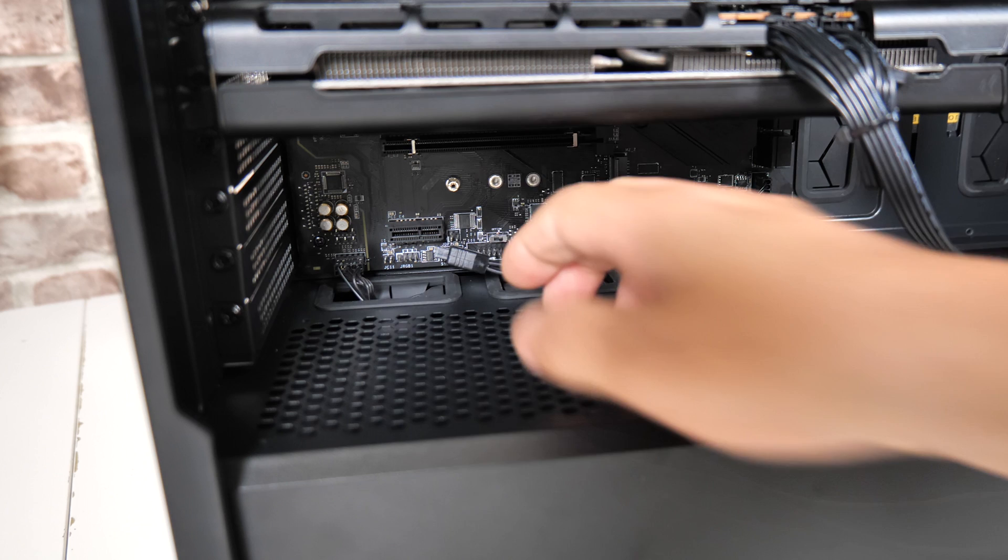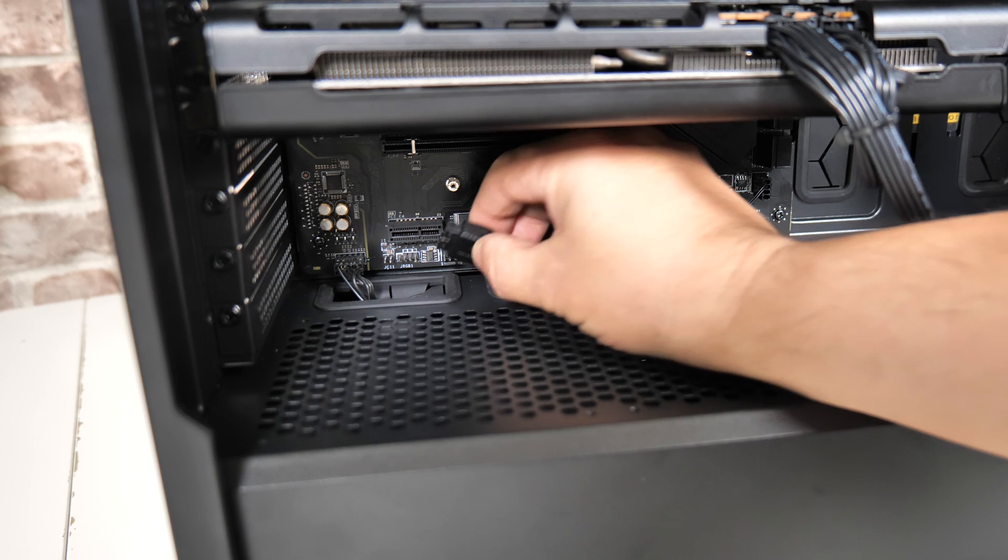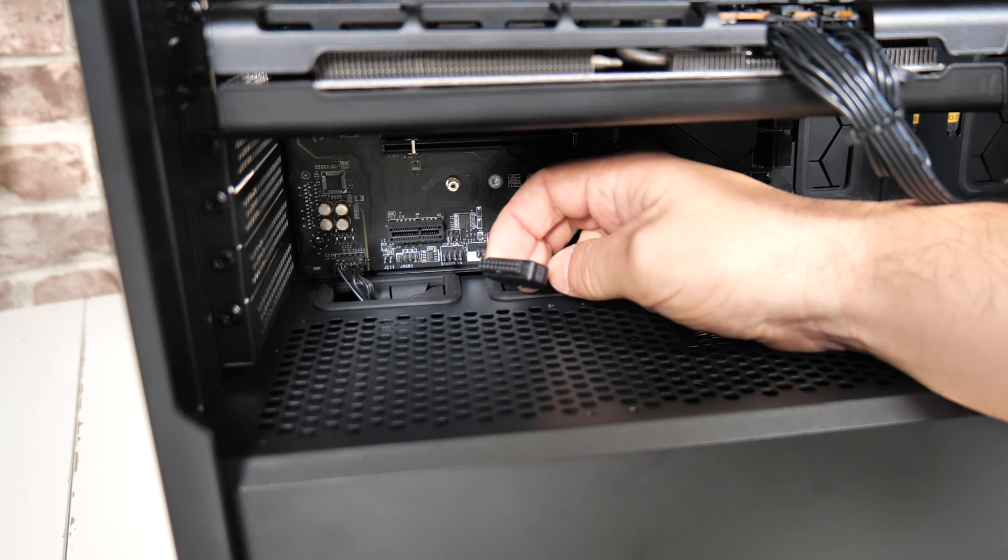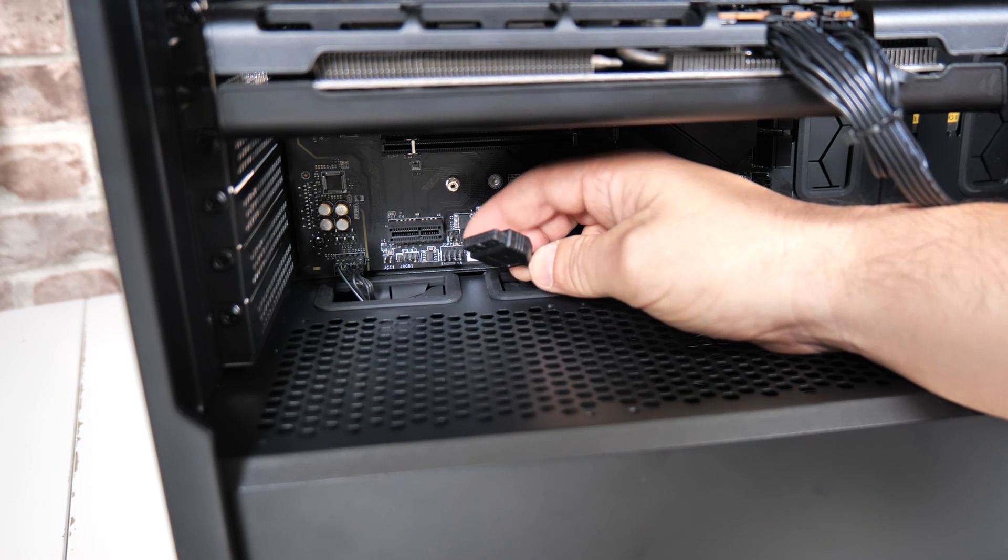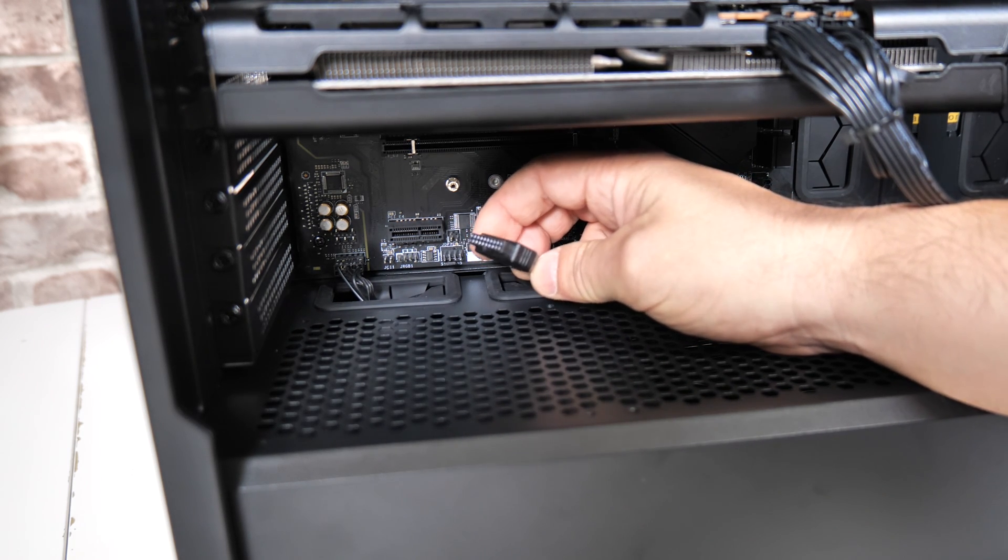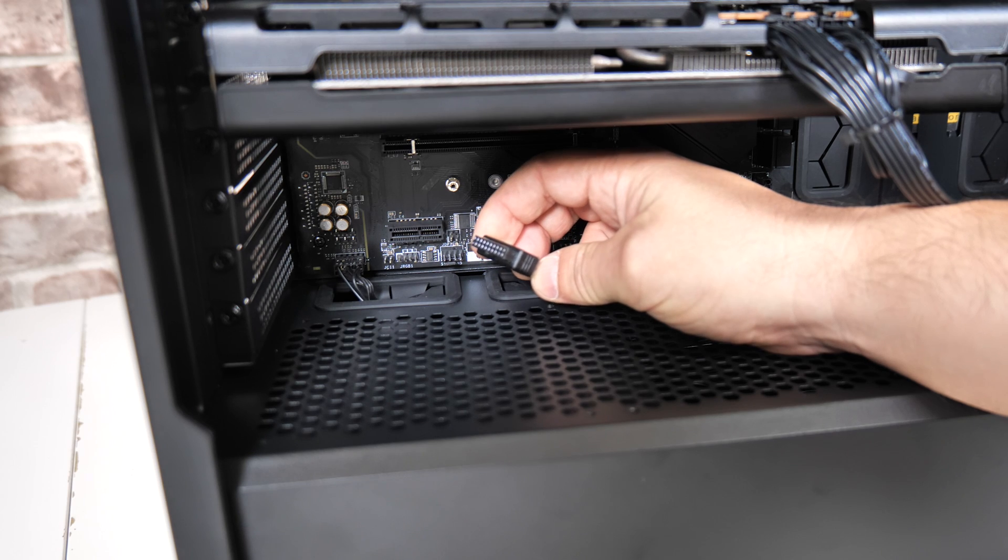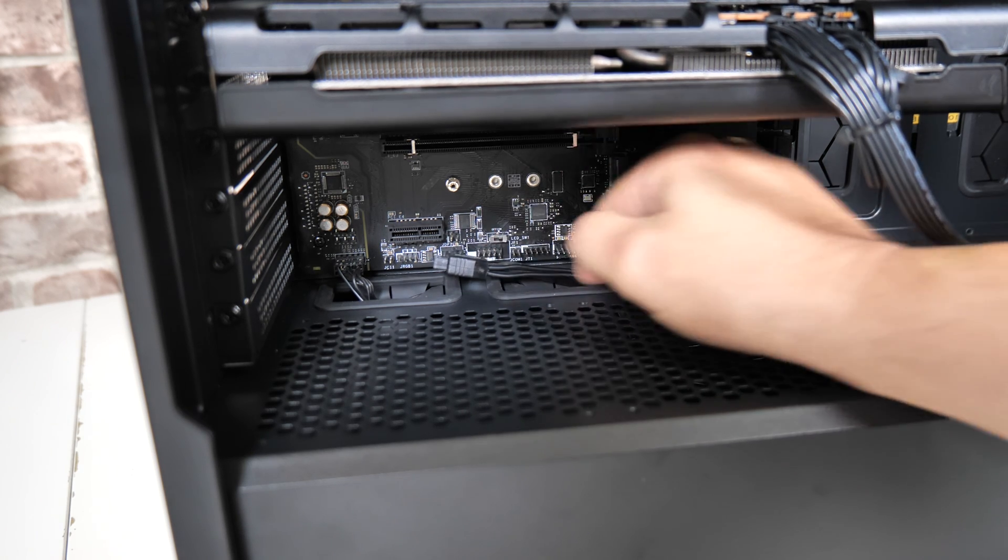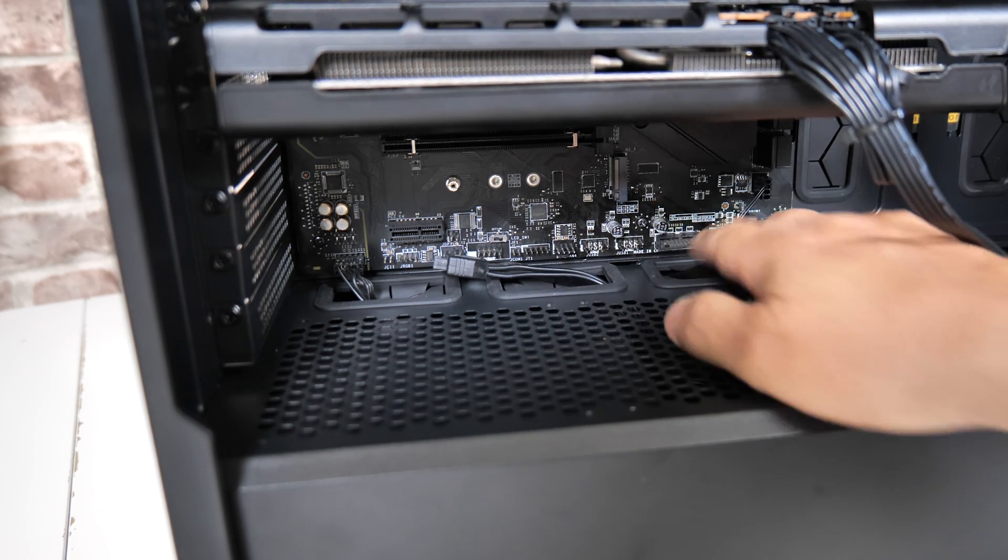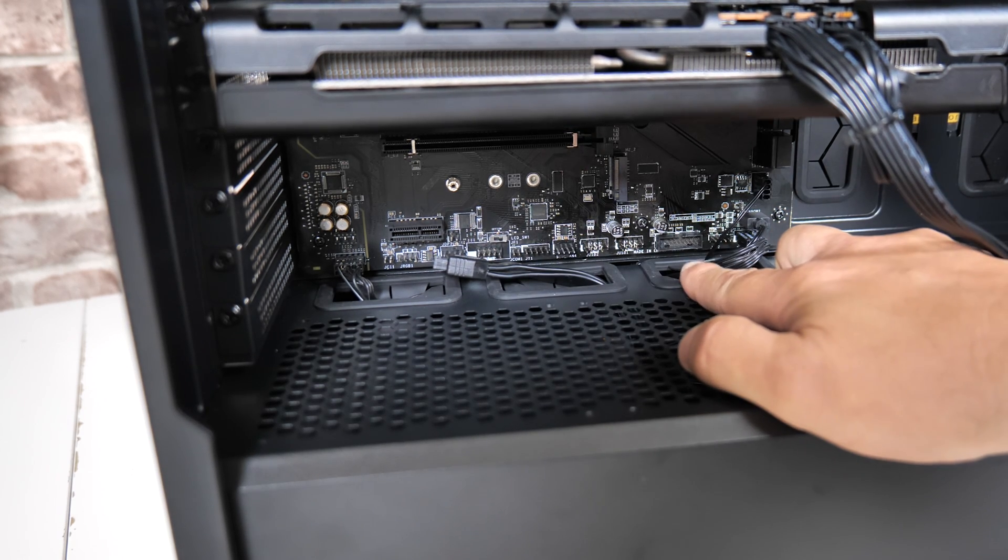Something else to consider as well is your actual motherboard header or your case header. Just make sure you've got access to that and can plug it in. I've actually routed this through. Normally it plugs into here.